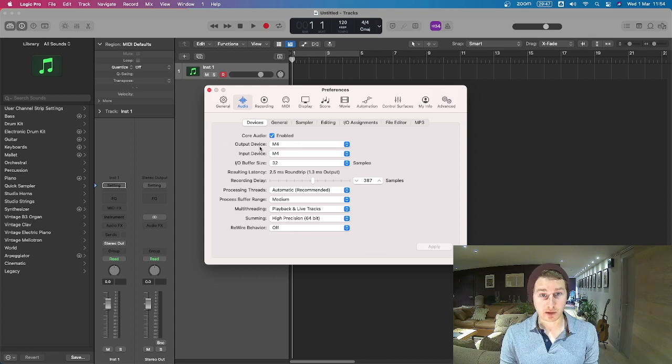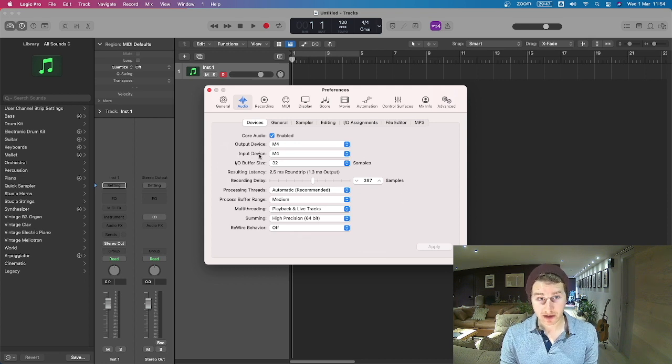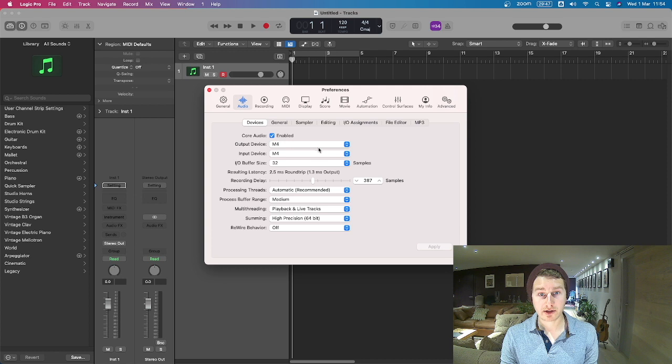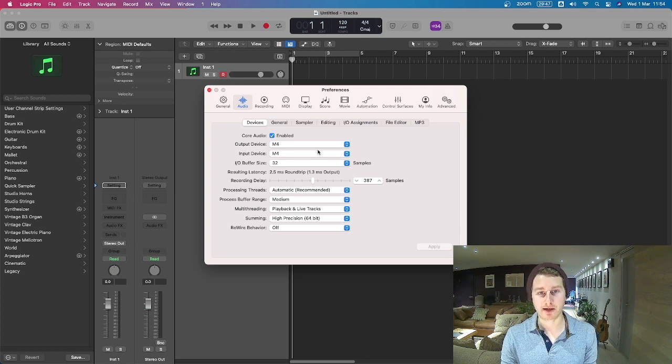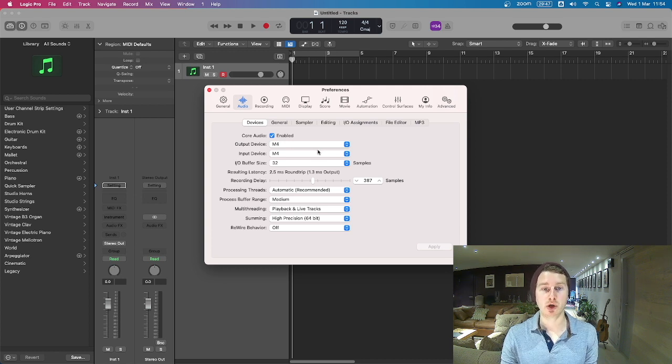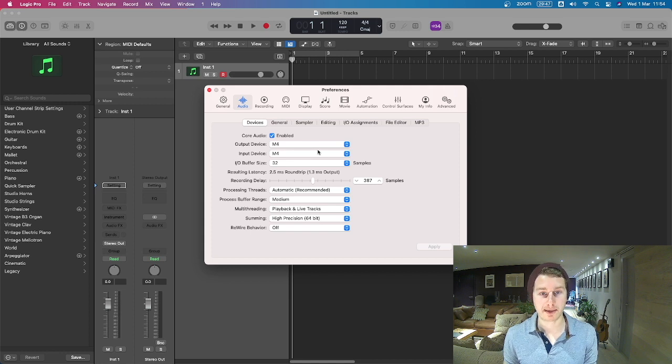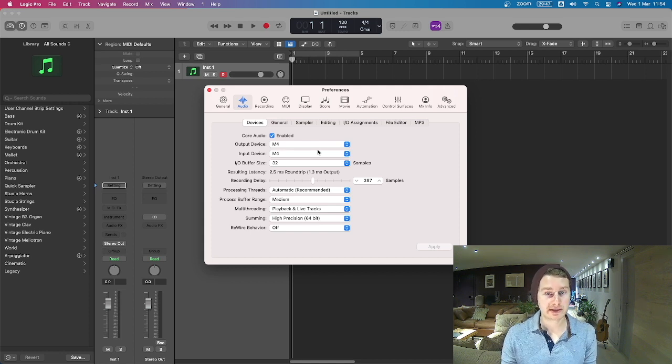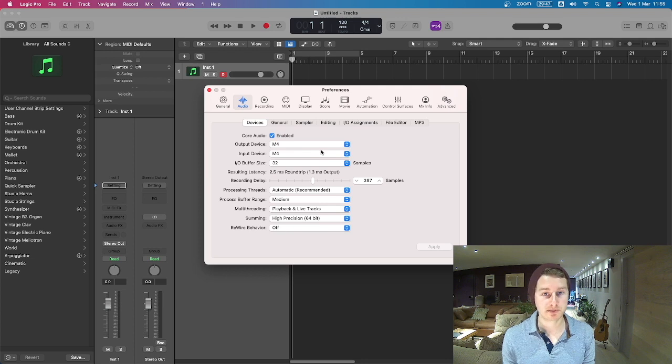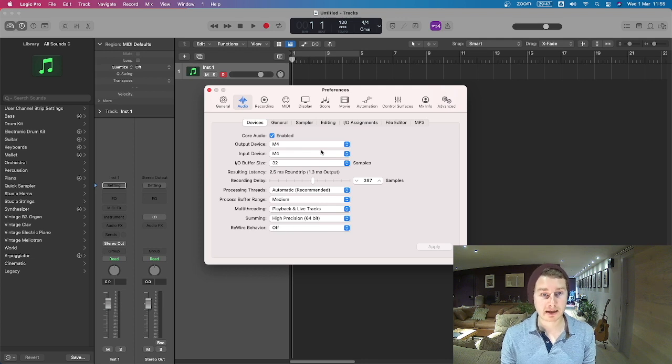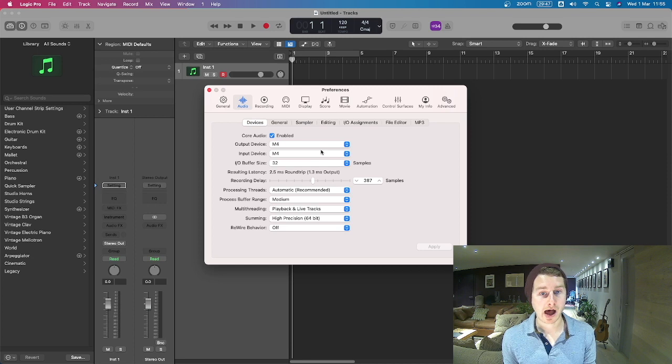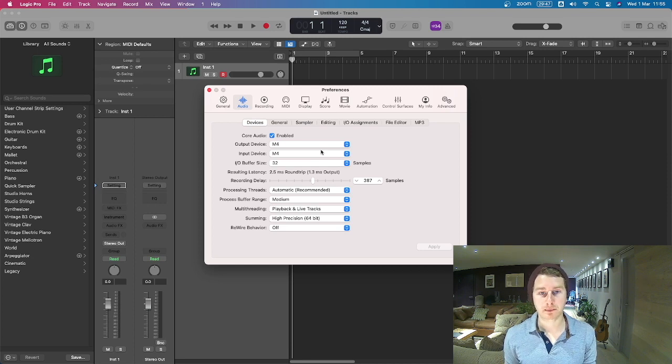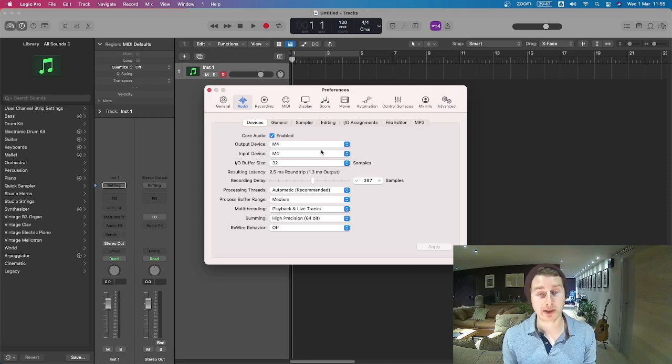So where it says Output Device and Input Device, this is where you designate your audio interface if you have one, like how you want your audio to come in and come out. I really recommend that you have an audio interface that's separate from what's built into your Mac. The sound quality will be much better and it will create less delay for recording and things like this.